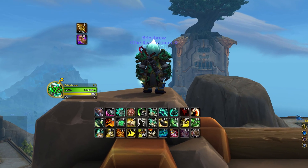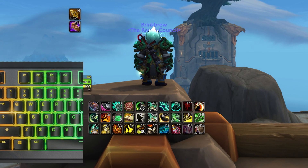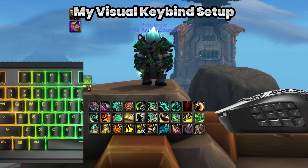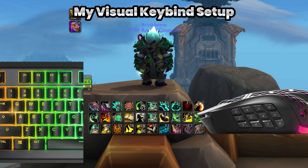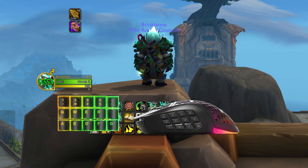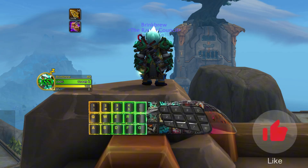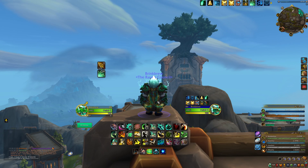After 20 years of playing World of Warcraft, I've developed a keybinding style that works well for me. As I've gotten older, I've focused on creating a setup that is both visual and intuitive. Visual keybinding helps reinforce muscle memory, which makes all the difference for me. On screen you'll see my keyboard on the left and my MMO mouse on the right. Now it's not a perfect fit — there will be some small adjustments — but it's intuitive nevertheless.